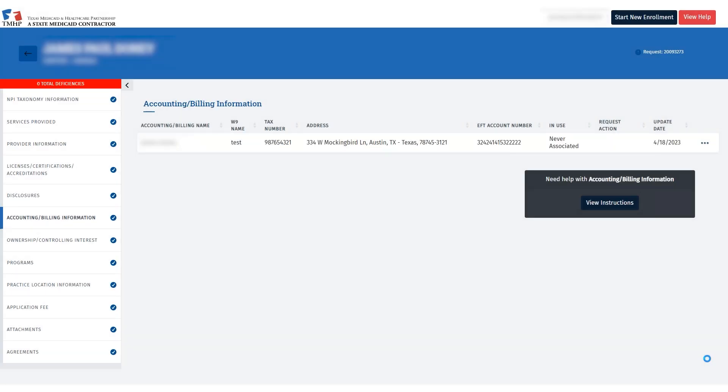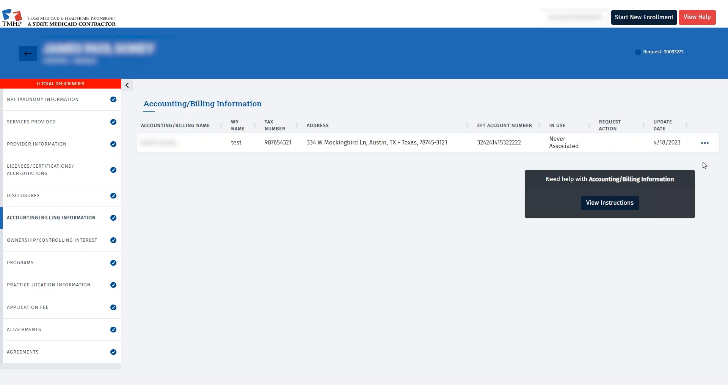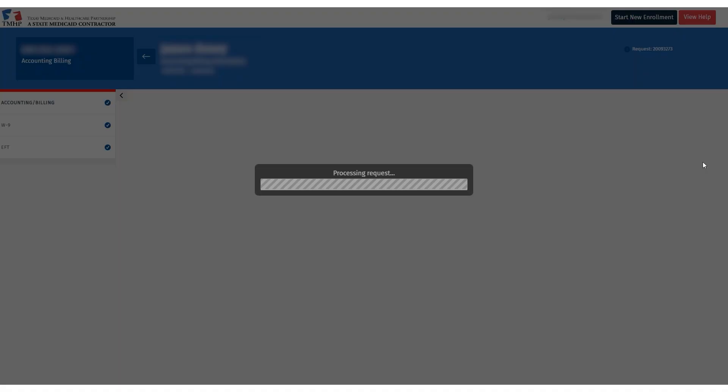When the request is created, the Accounting Billing Information page will automatically open. Click the ellipsis for the specific accounting billing record you want to update. Then, select Open to view the EFT page and make changes.